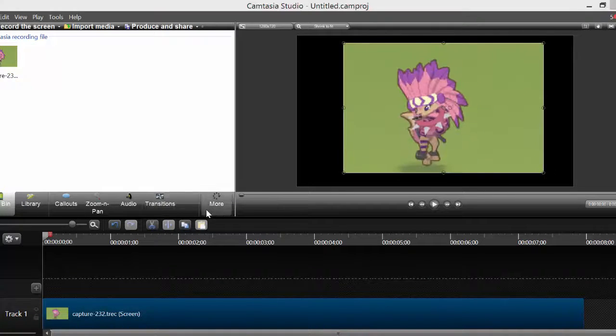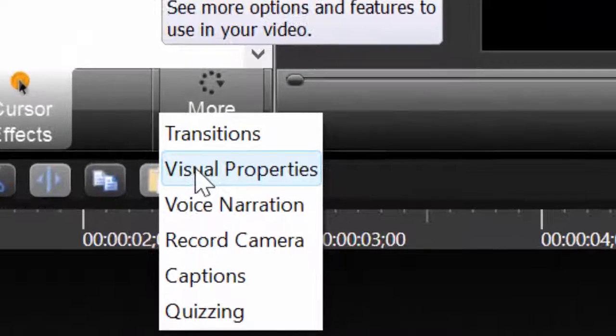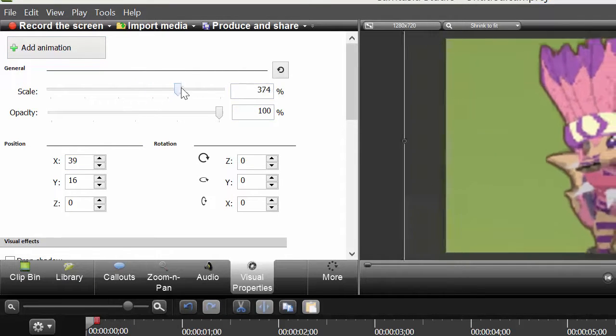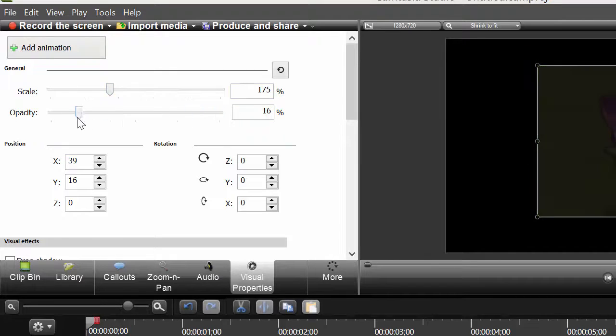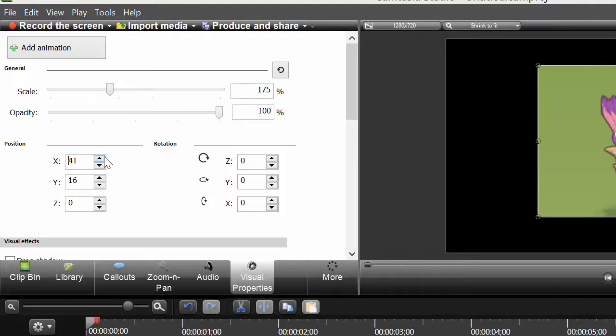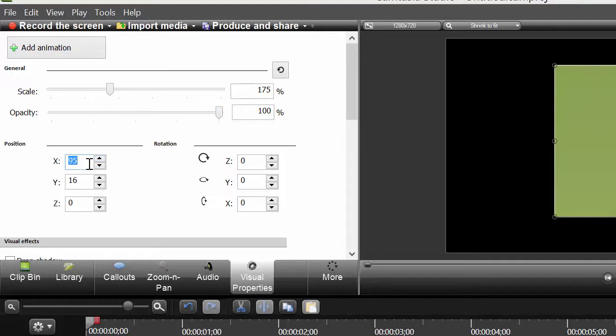First what you do is you go to visual properties. So this is your visual properties. You can zoom in, zoom out, change the opacity. You can change how it's facing and stuff.